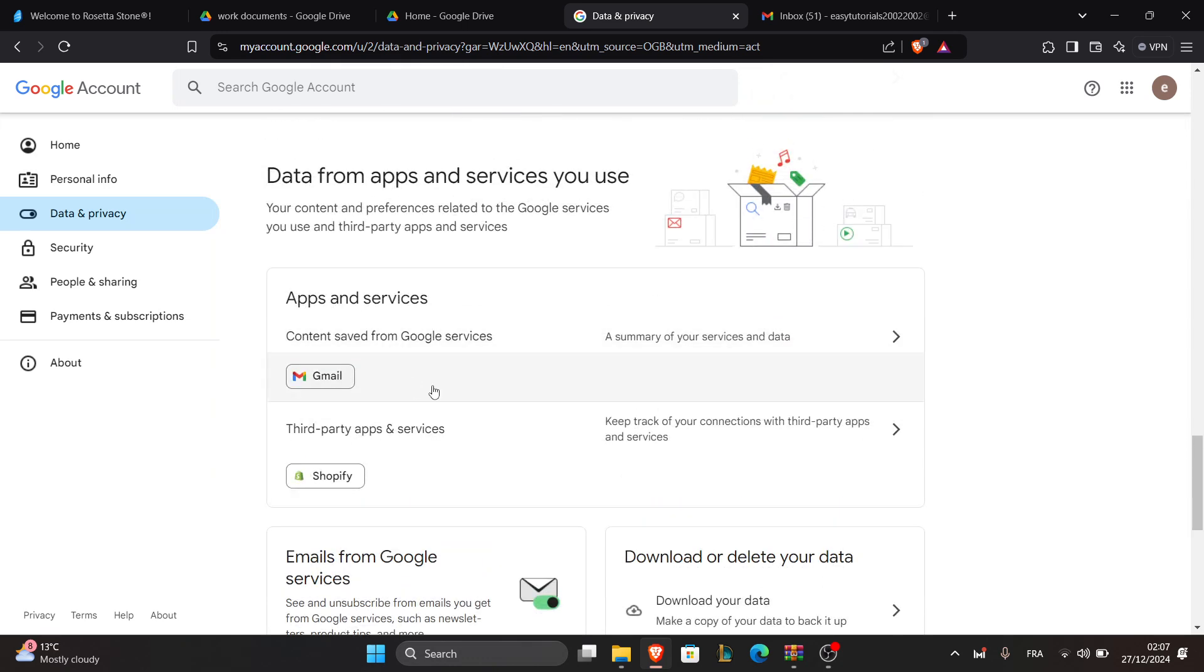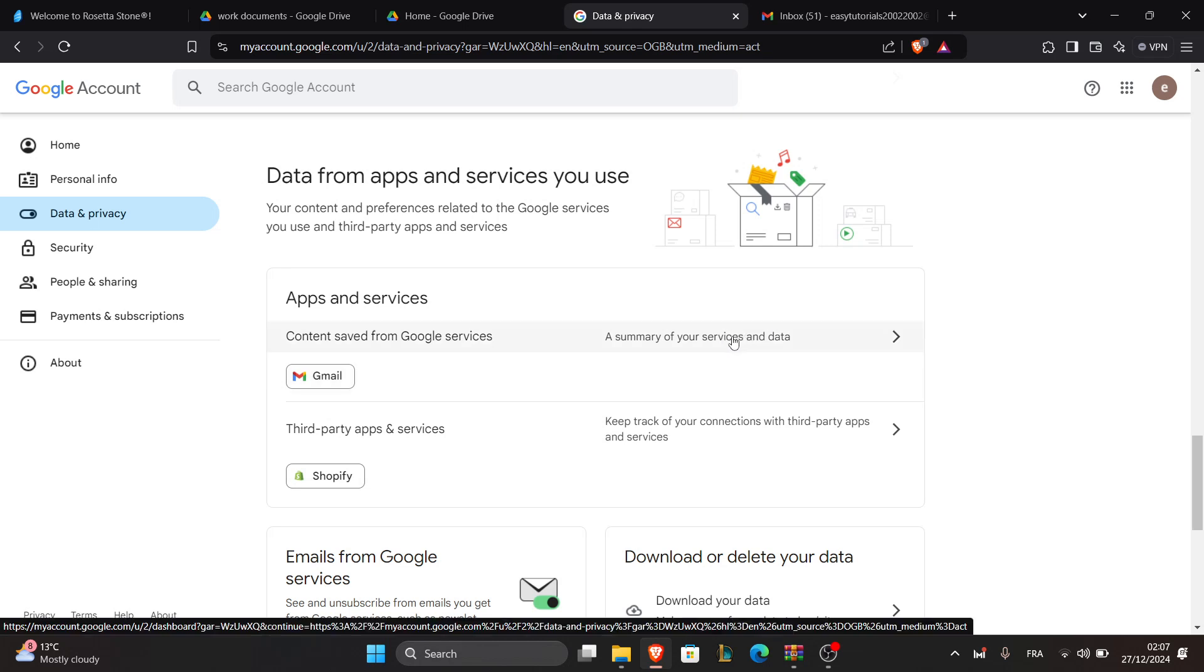Sign out from the Gmail account you want to remove. Alternatively, manage your browser's saved accounts.